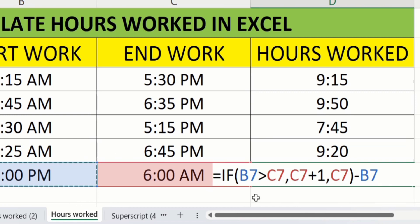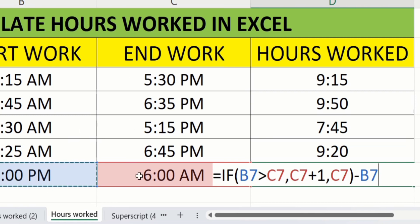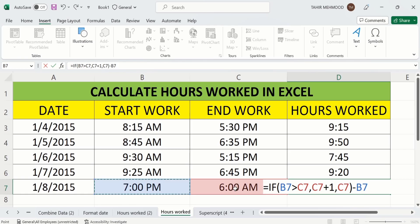Our logic is that if the start work value is greater than end work, then consider it as next date which is C7 plus 1. Otherwise consider it as end work date minus B7. B7 means start work date.